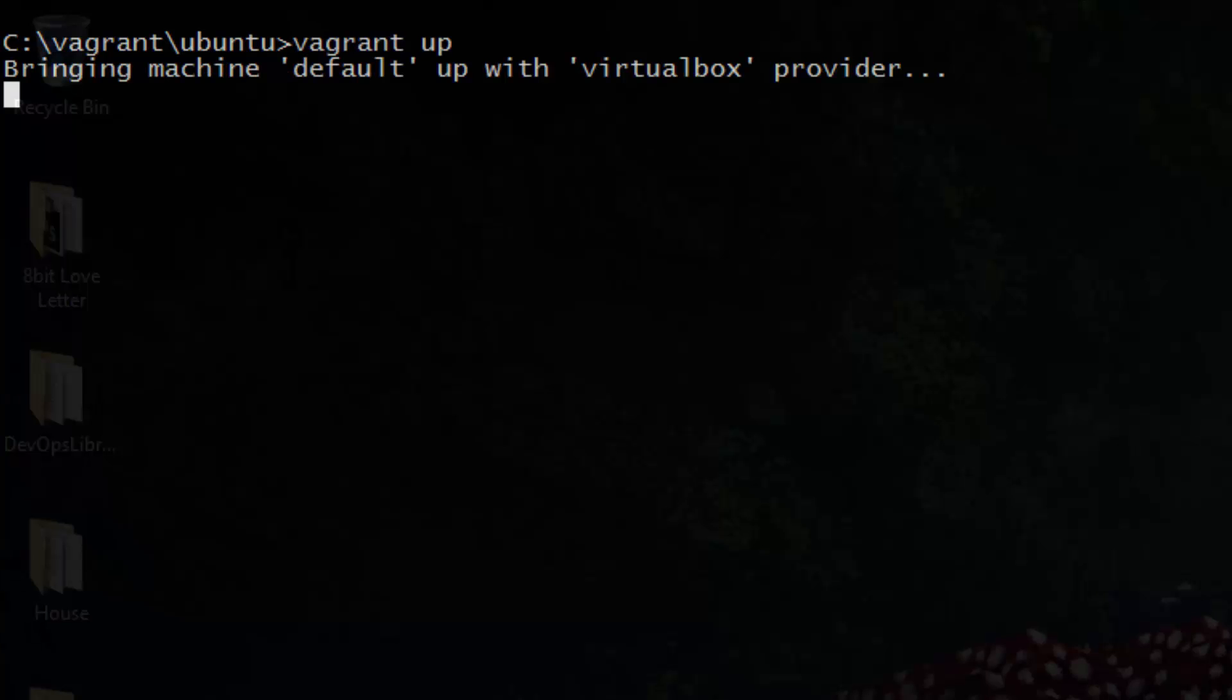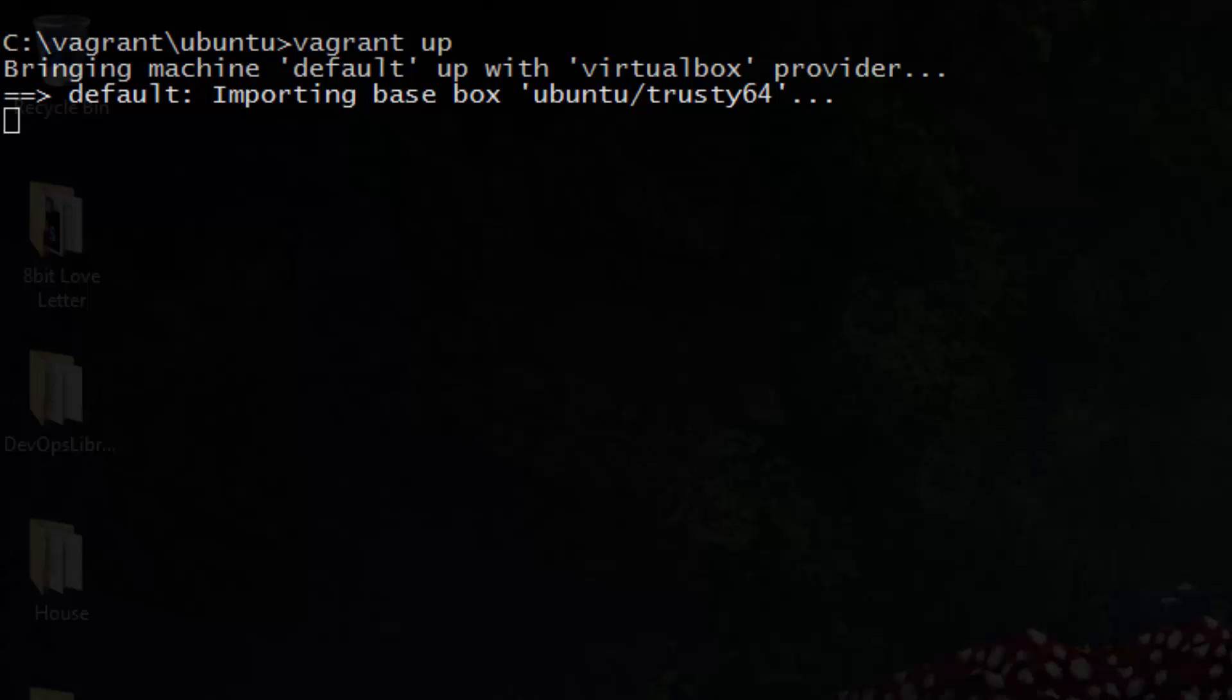Vagrant will now automatically download the Ubuntu box, configure a VM, and bring it up for you. While it's downloading, let's talk about boxes. You may be wondering where Vagrant is pulling Ubuntu from and how we knew to use Ubuntu slash trusty64.